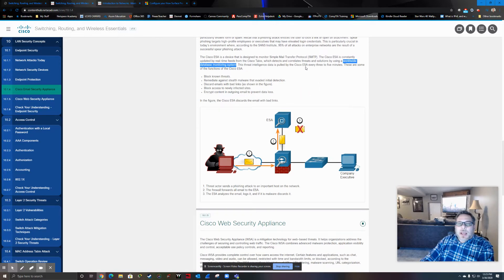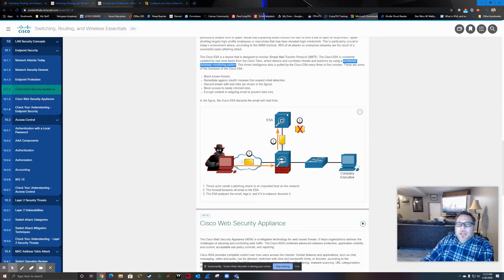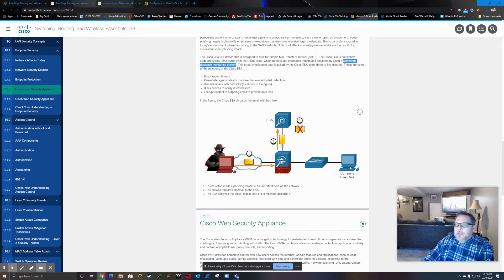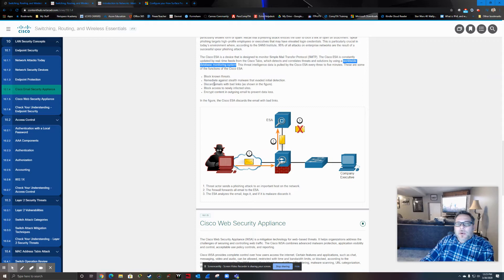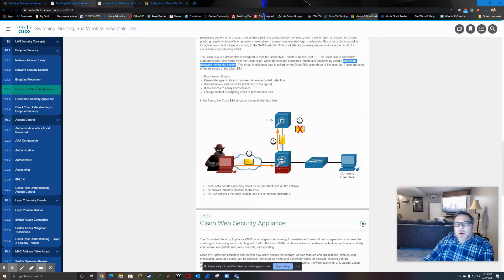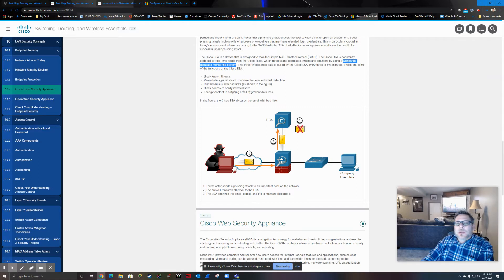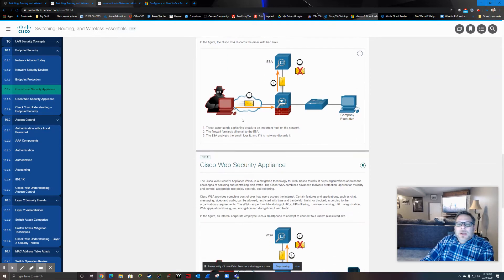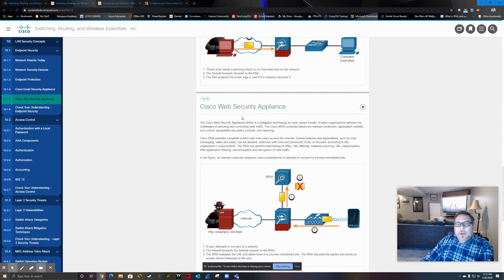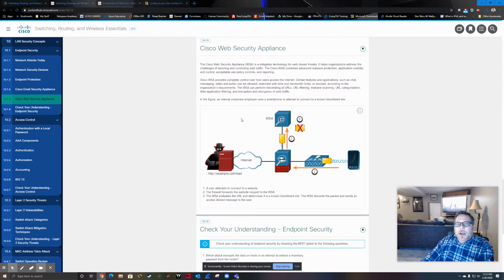So what's going to happen based on that, this email security appliance, you can see right here, all email is going to go through it. It's going to check it. It's going to filter it. And the end result is it's never going to be forwarded to the end device that it was supposed to get to. So it's going to block known threats. It's going to remediate against stealth malware that evaded initial detection. It's going to discard emails with bad links. It's going to block access to newly infected sites. It's going to encrypt content in outgoing email. So that's the email security appliance.